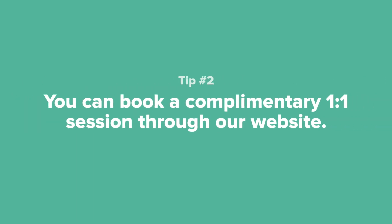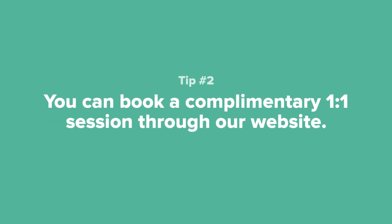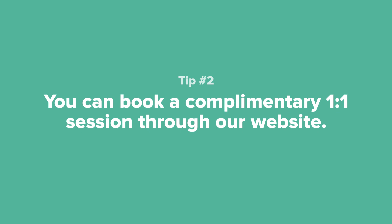Tip number two: If you want to chat with a Dubsado employee about getting started, you can book a complimentary one-on-one session through our website.